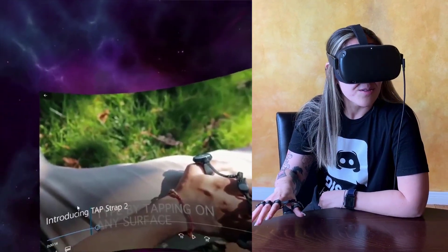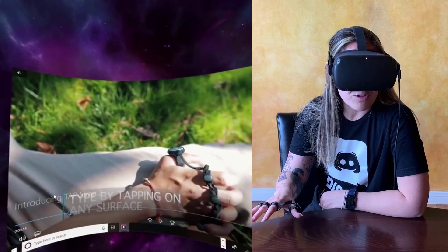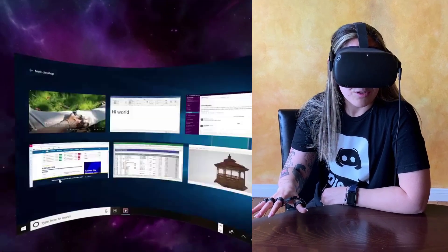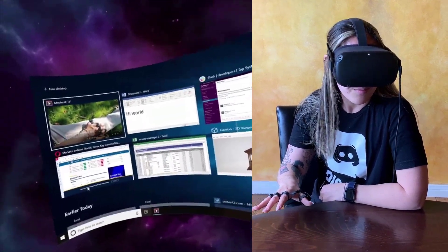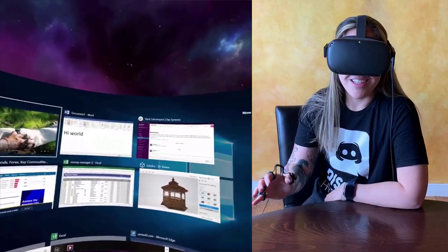Those are some really cool things you can do with your TapStrap and their virtual desktop. That's pretty much it.